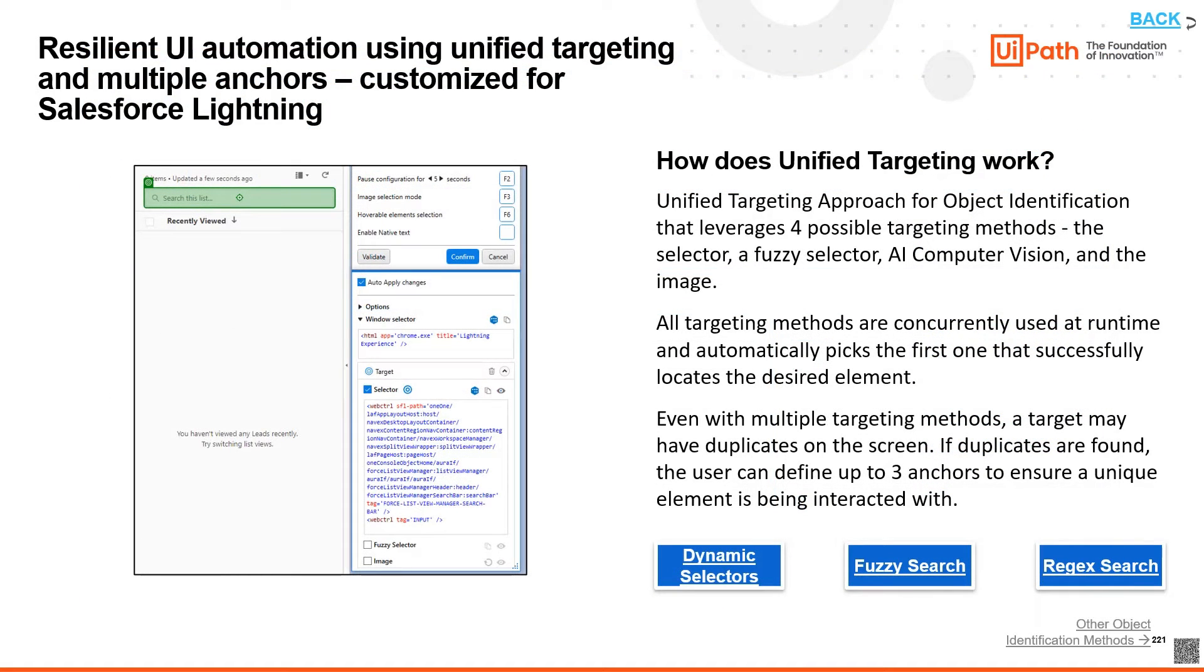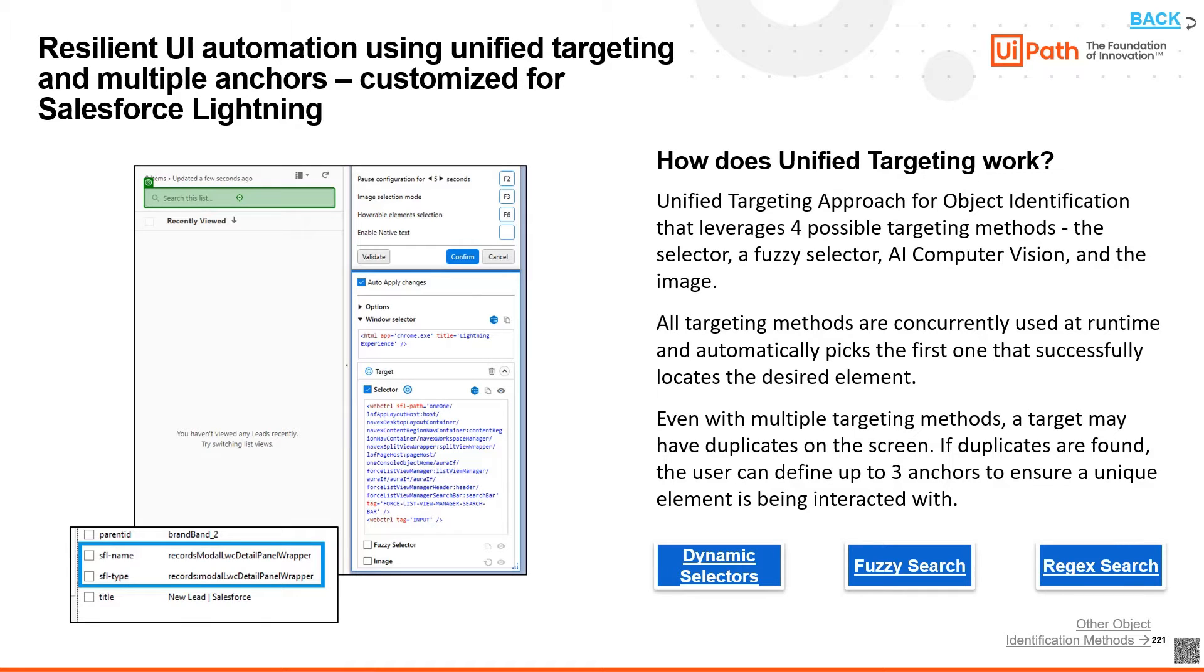Furthermore, to address the dynamic nature of Salesforce elements, our developers have customized UiPath's driver technology to identify unique SFL name and SFL type properties.